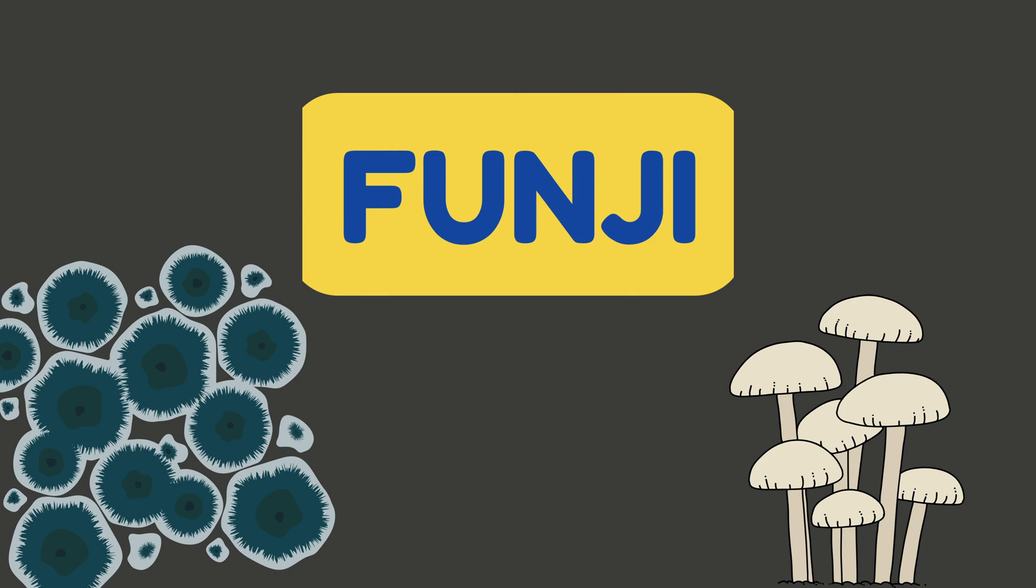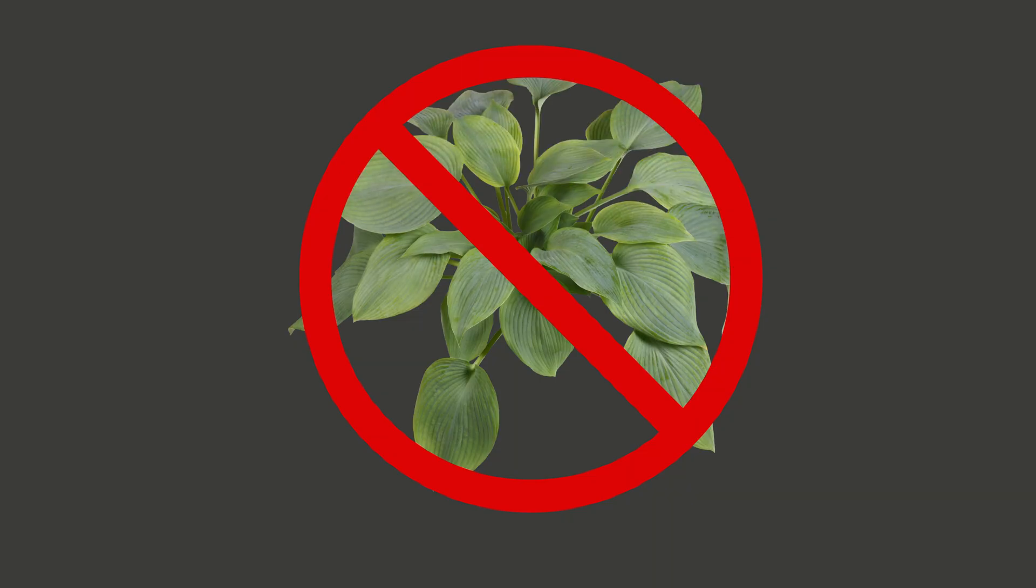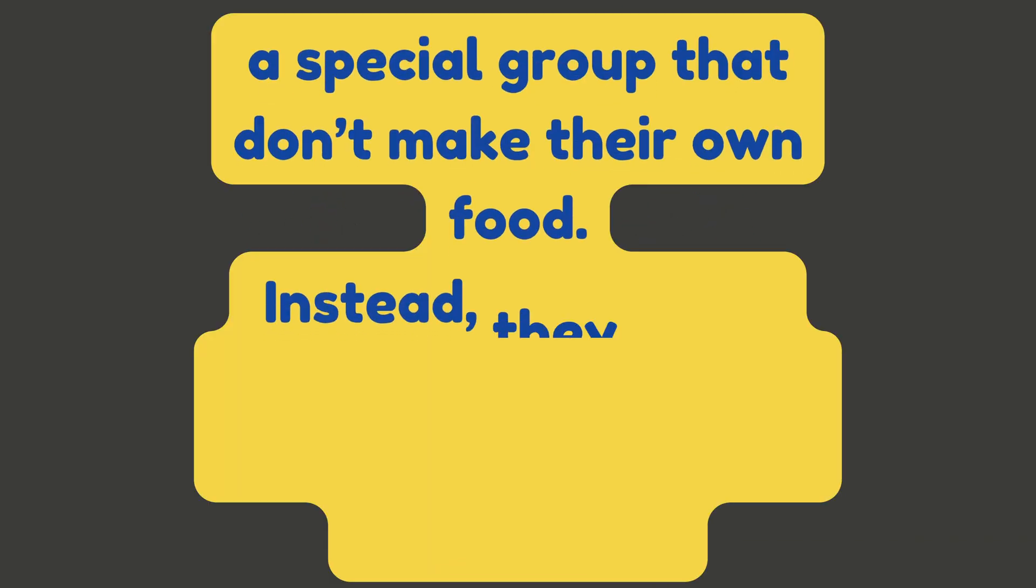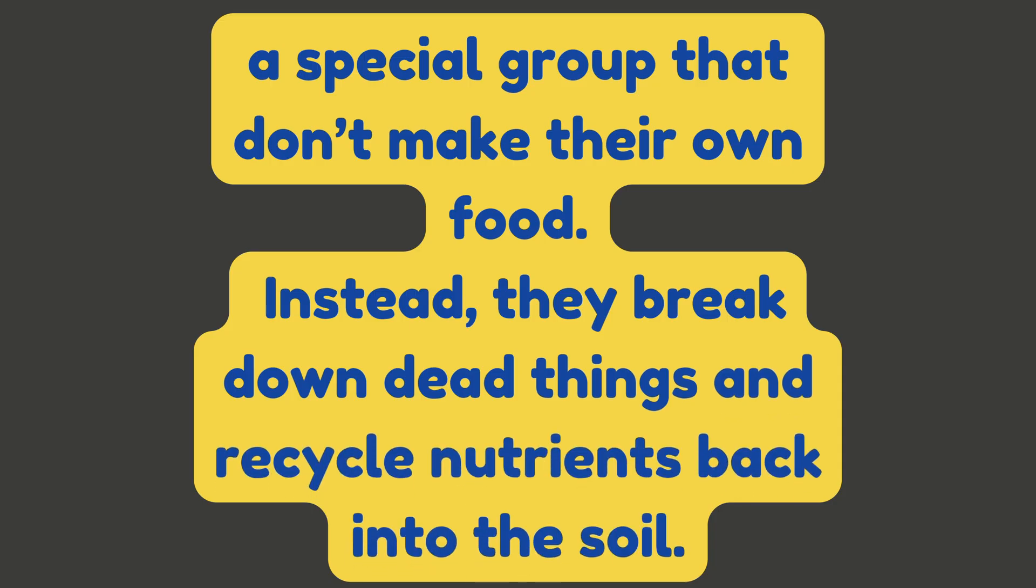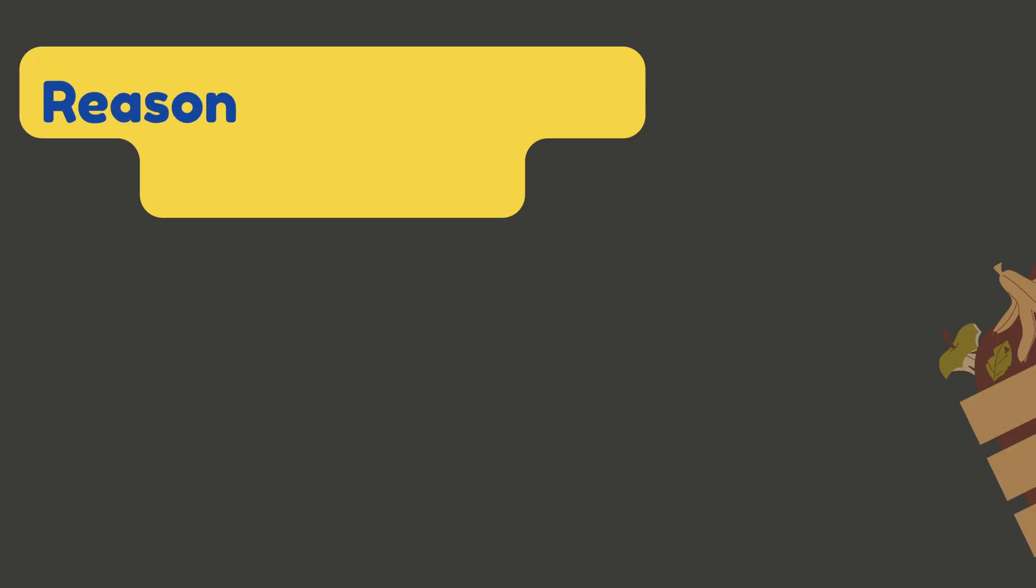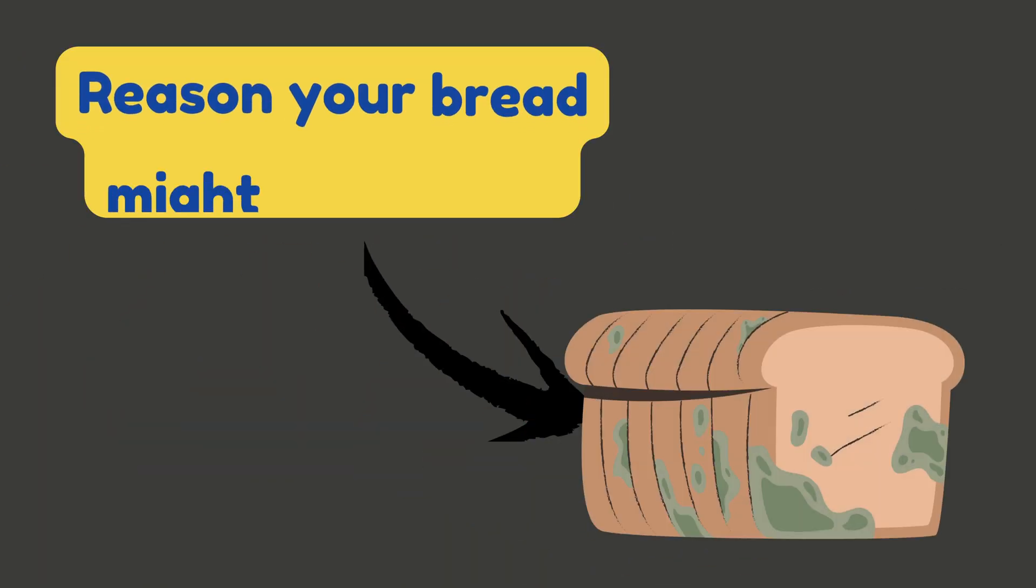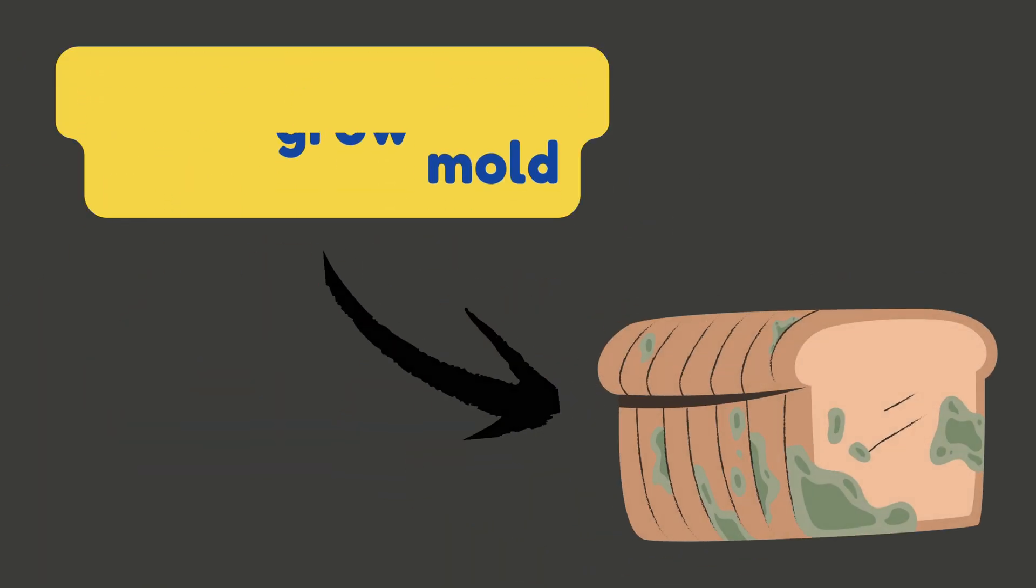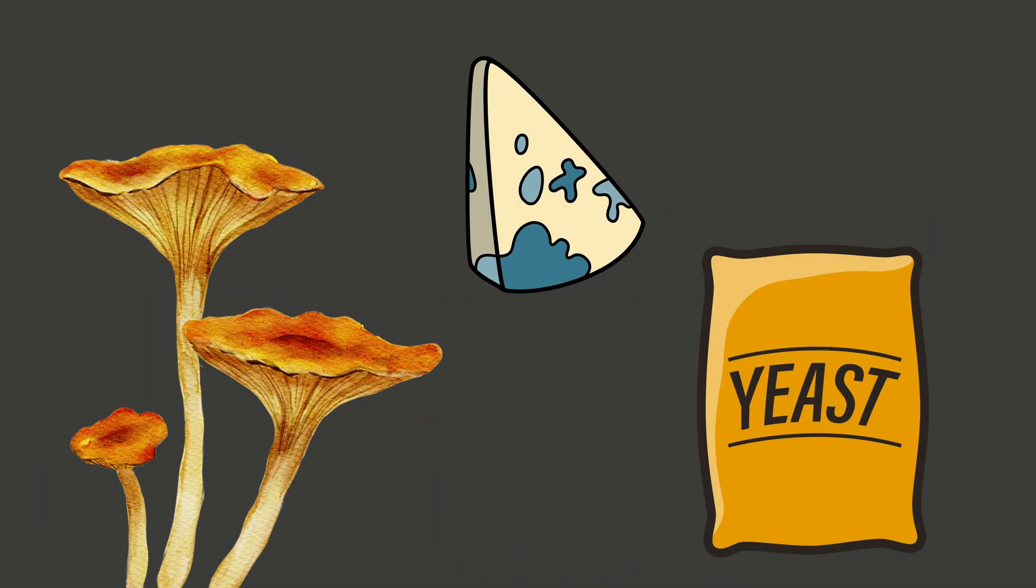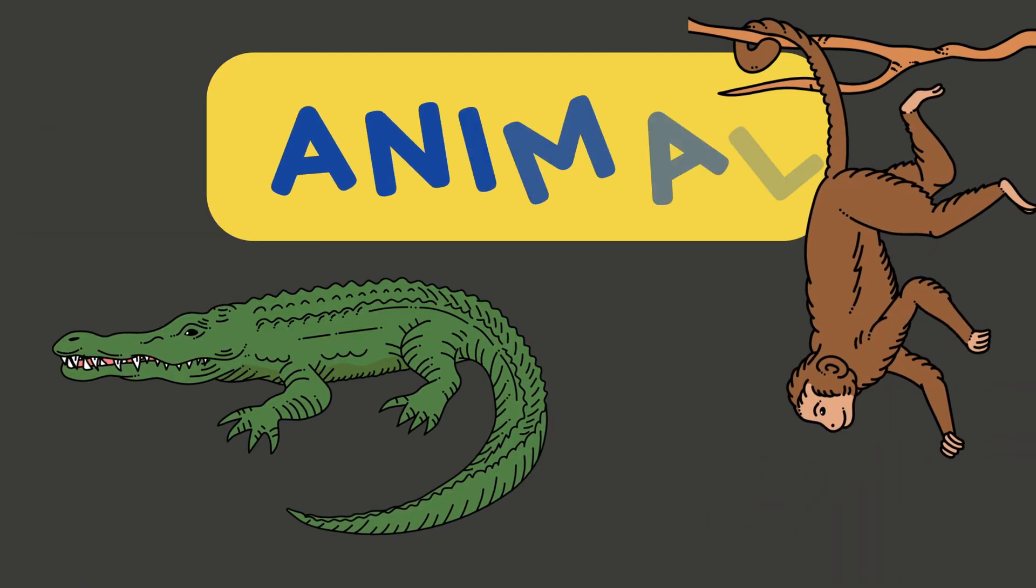Next up, fungi. Yes, that includes mushrooms. Fungi aren't plants or animals, they're a special group that don't make their own food. Instead, they break down dead things and recycle nutrients back into the soil. They're the reason your compost breaks down and your bread might grow mold. Fungi include mushrooms, yeast, and mold, and they come in all shapes, sizes, and colors.